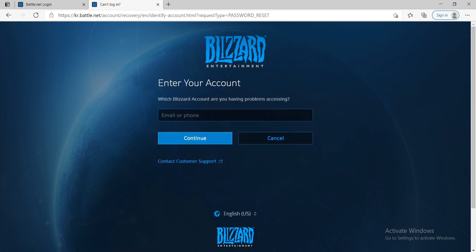Now, on the next page, you'll need to enter your email or your phone number one more time. Go ahead and type it in correctly. After that, click on continue.